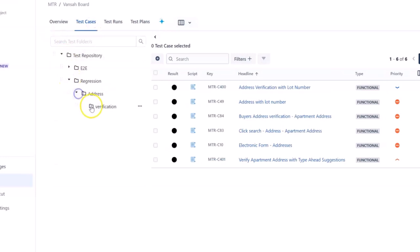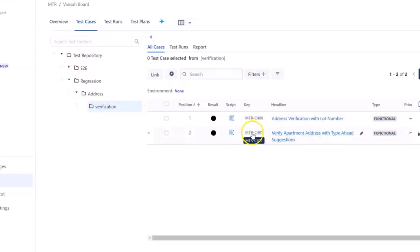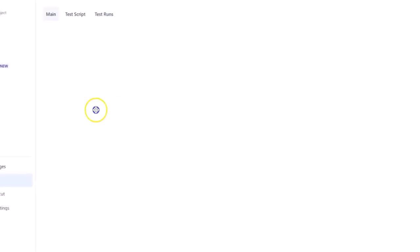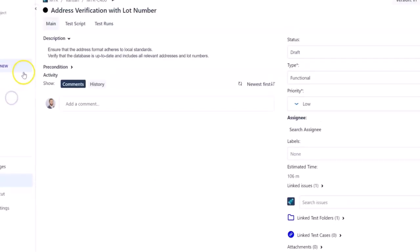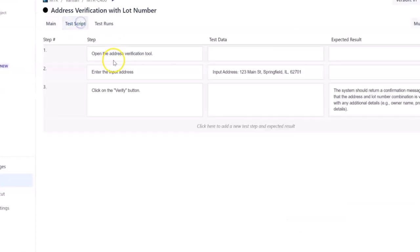From your test repository, the folder structure will be created for you along with test cases linked to each test folder. Open a test case to review all the details which have been created from your imported file.